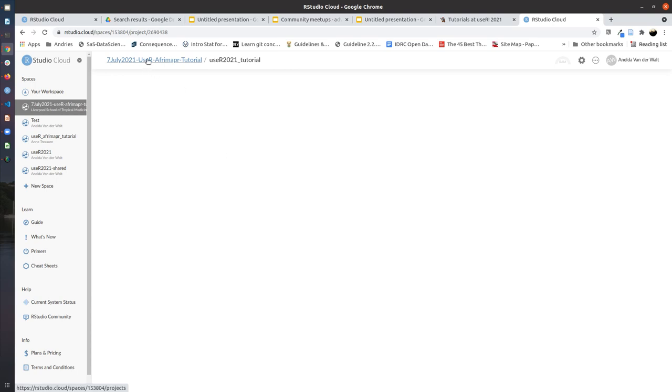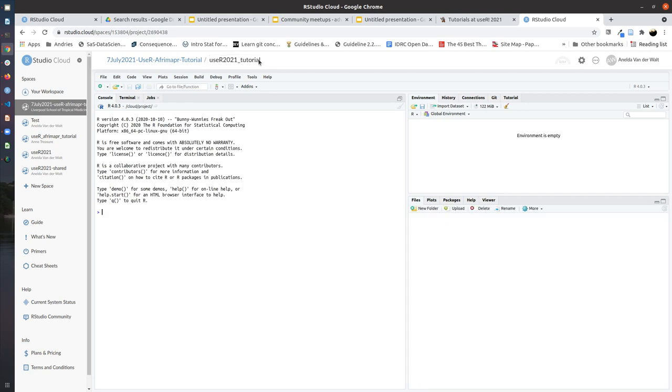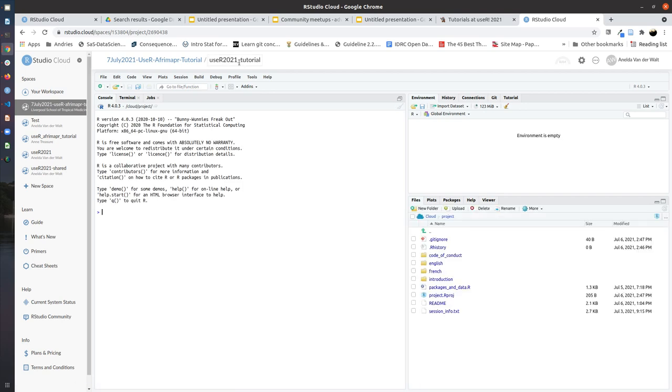You can click back on this link here at the top to find the original project and make a new copy. And this is the name of your workspace and your own project, user 2021 tutorial.